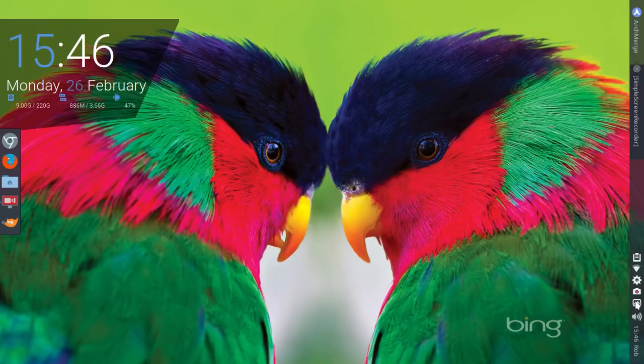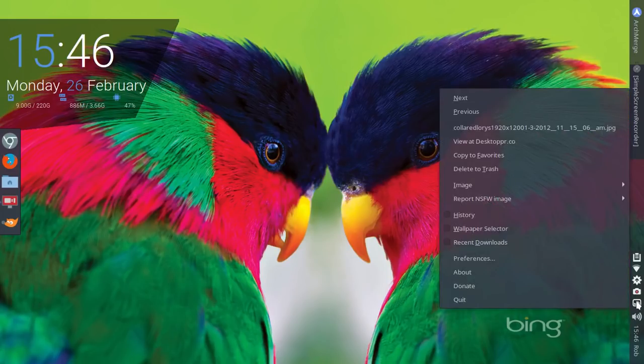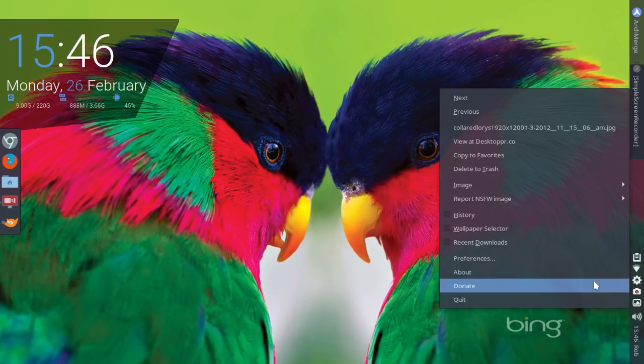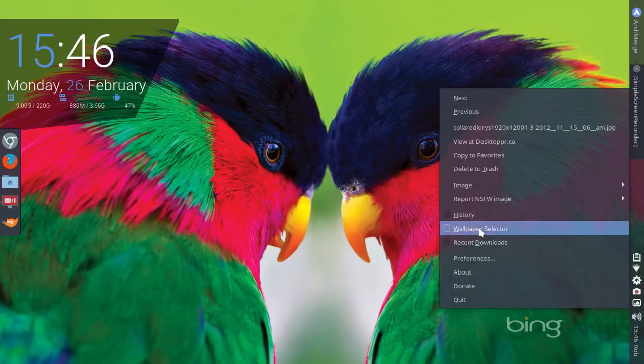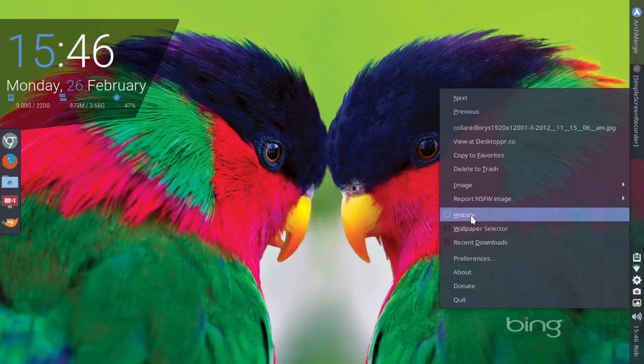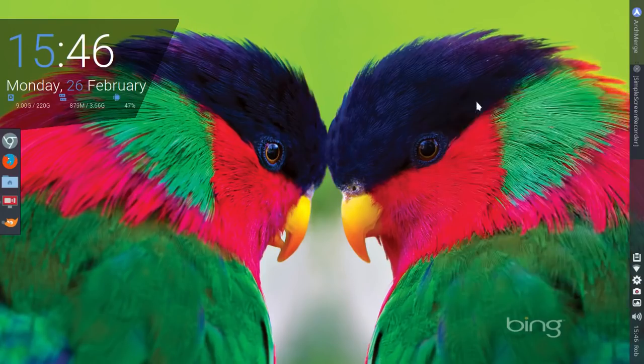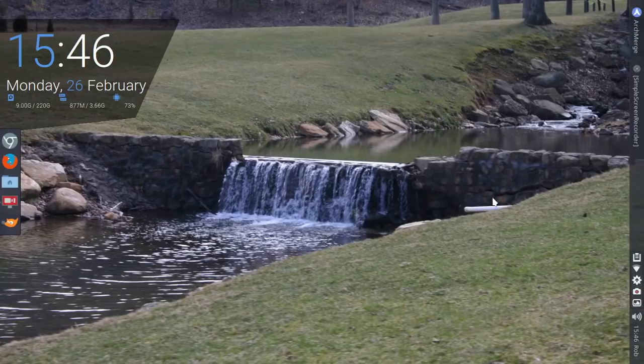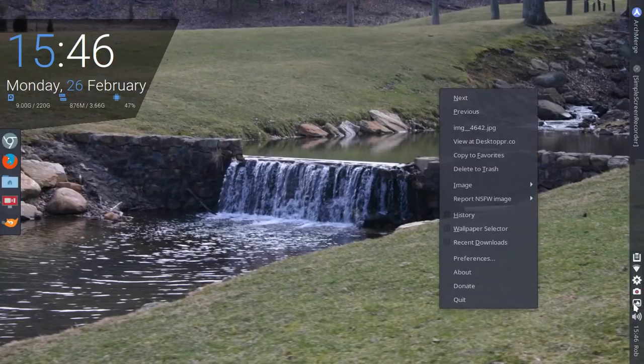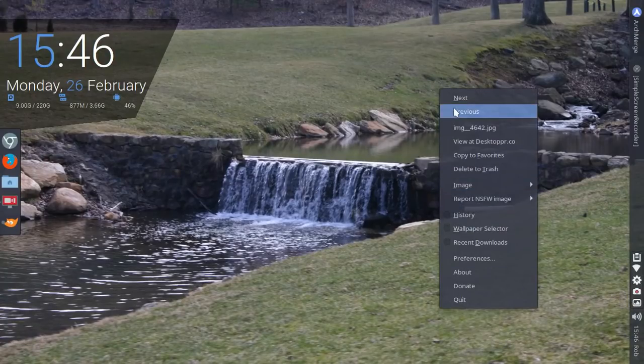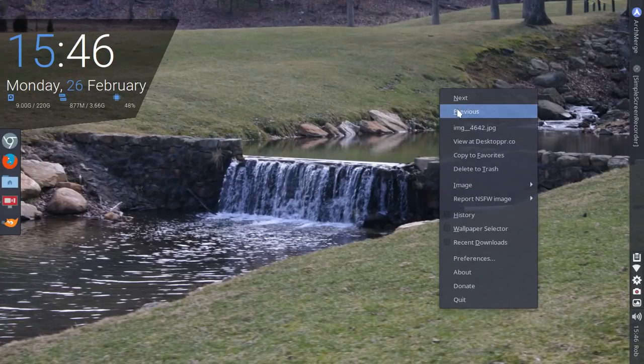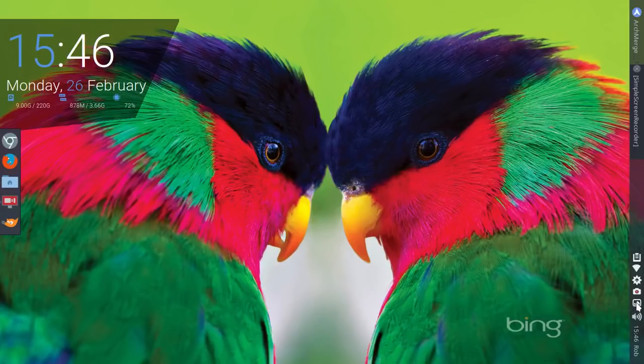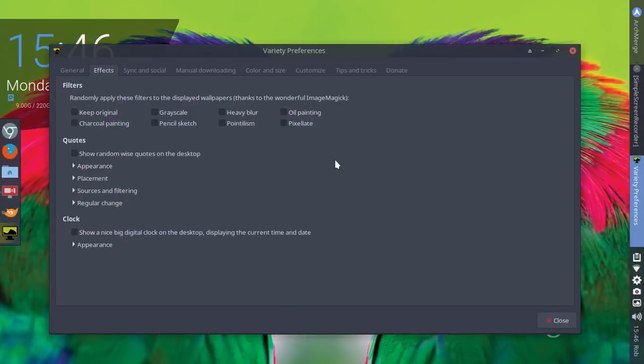And then the other thing I wanted to point out here quickly is Variety. And this allows you to set up automatic changing of your wallpaper. It could be under different directories or the built-in images that we see here. So you could go Next and it's going to change automatically. So we'll click on that again. Go back to Previous. And then I'm going to right-click. And let's go to Preferences.